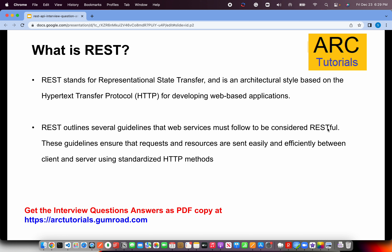What is REST? REST stands for Representational State Transfer. It's an architecture style based on the HTTP protocol. It provides several guidelines which allow us to build web services, and hence they are called RESTful APIs. The guidelines ensure that requests and resources are sent easily, developed efficiently, with standard naming and communication over HTTP protocol. There are several defined HTTP methods that we utilize as part of REST.